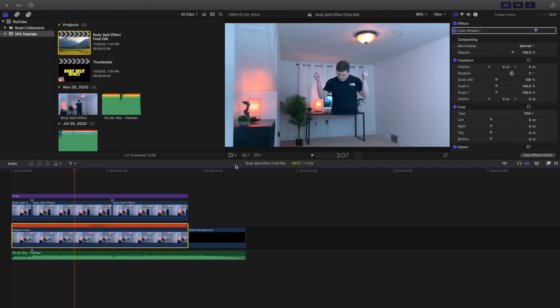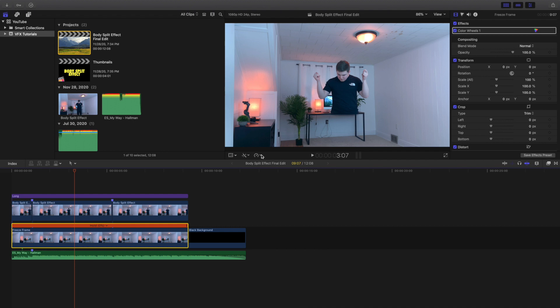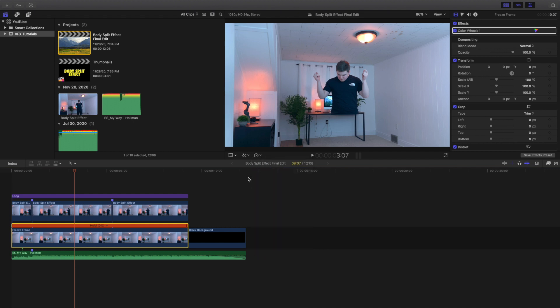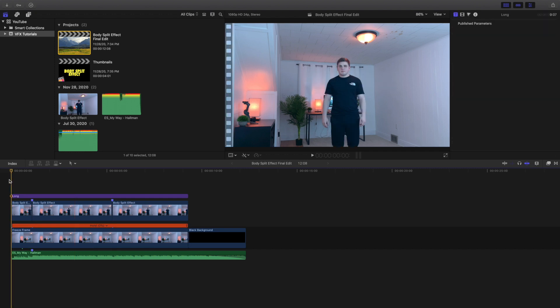If you're wondering how to create a freeze frame, head over here and click on Hold. Go to Speed options and click on Hold — that's how you create a freeze frame. Now let's go to the next part of the video.